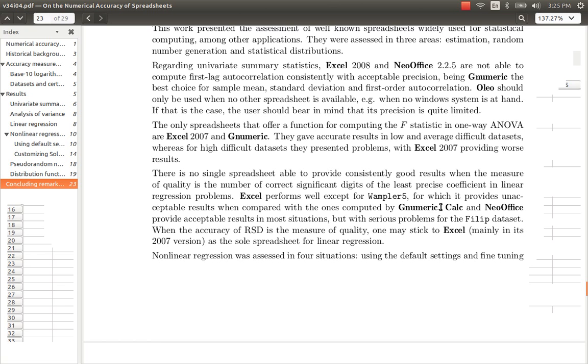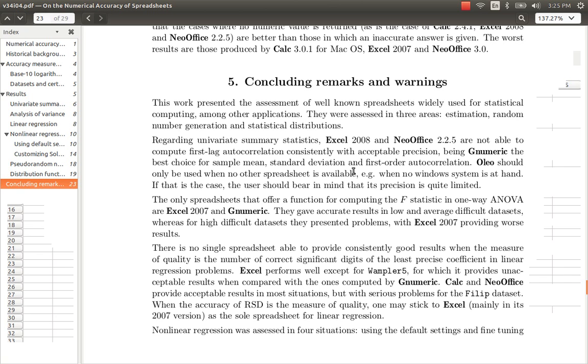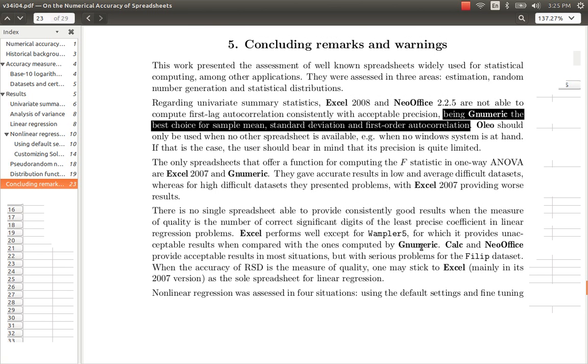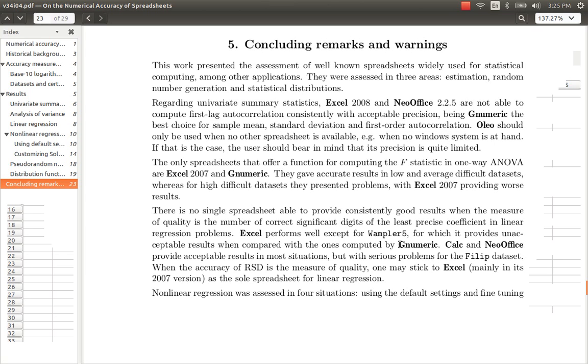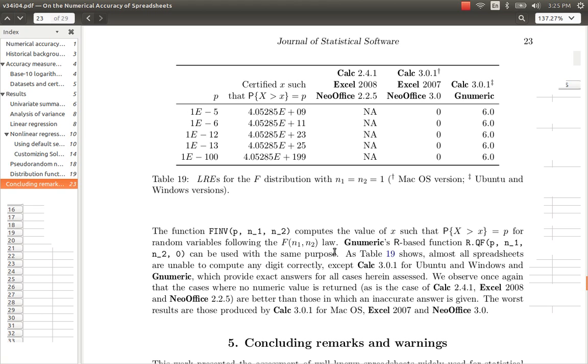There are other noteworthy statements like Gnumeric being the best choice for the sample mean and standard deviation. And also Excel performs well except for Wampler 5 for which it provides unacceptable results when compared with the ones computed by Gnumeric. Gnumeric is regarded as a standard for statistical analysis so my take is that it is better to use Gnumeric for quantitative analysis compared to both Microsoft Excel and LibreOffice Calc or also for that matter OpenOffice Calc.